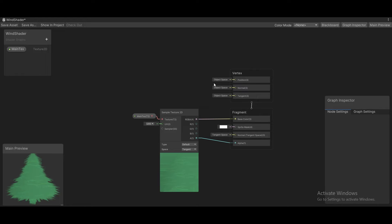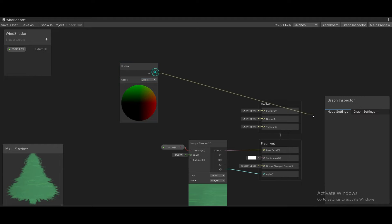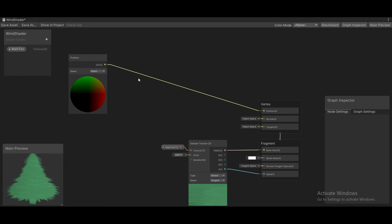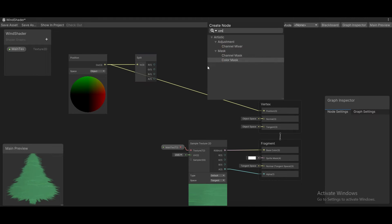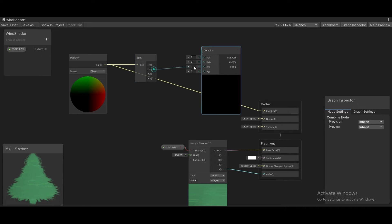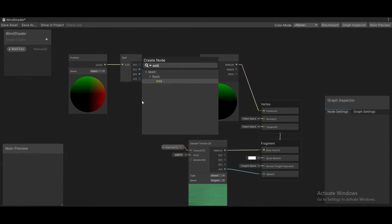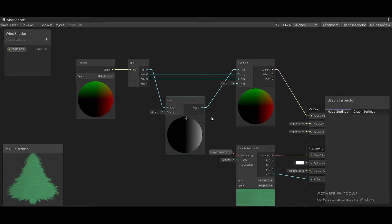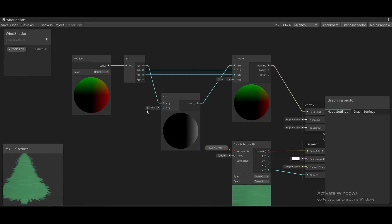By default, the vertex shader uses object space for the position of each of the vertices. So what it's actually doing is using the position node in object space. If we plug this in, nothing will actually change. Instead, what we want to do is split this into the RGB — which is actually the X, Y, and Z positions — then recombine this. We combine the Y and Z, plug this back in, and modify the X values by adding something to the X value. So now when we increase or decrease the X value, the vertices move around.